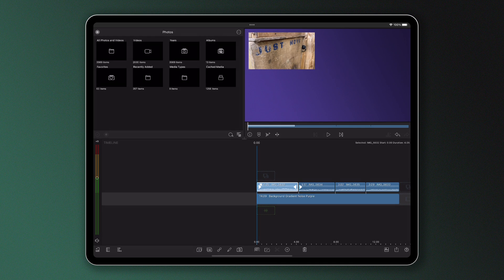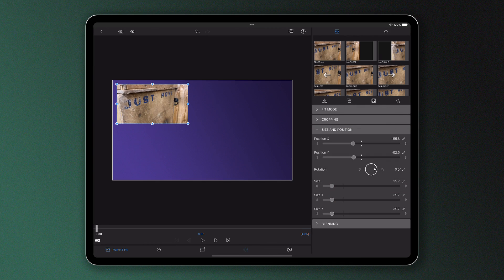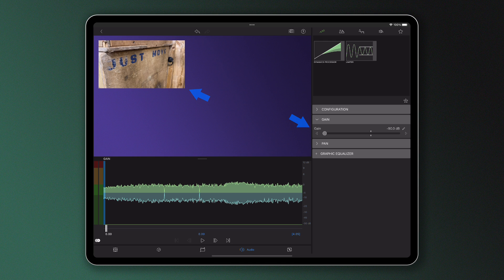So here let's say I want to copy and paste the frame and fit and audio of one clip onto another. This image is in the top left corner of the frame and has audio completely muted.